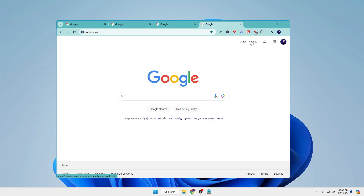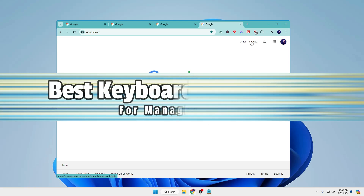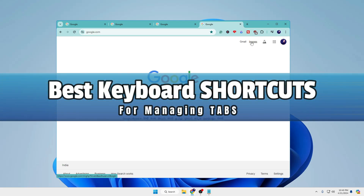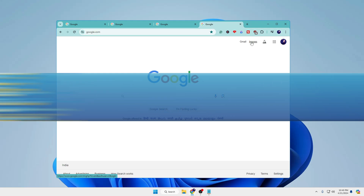I have categorized the shortcuts into a few categories to make it easier to understand. The first category covers the best keyboard shortcuts for managing different kinds of tabs.